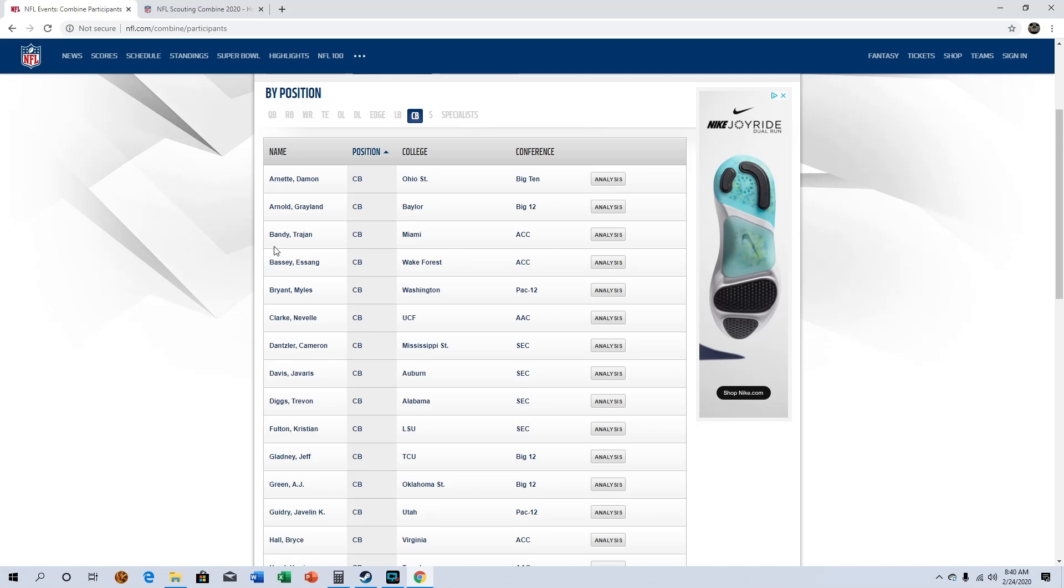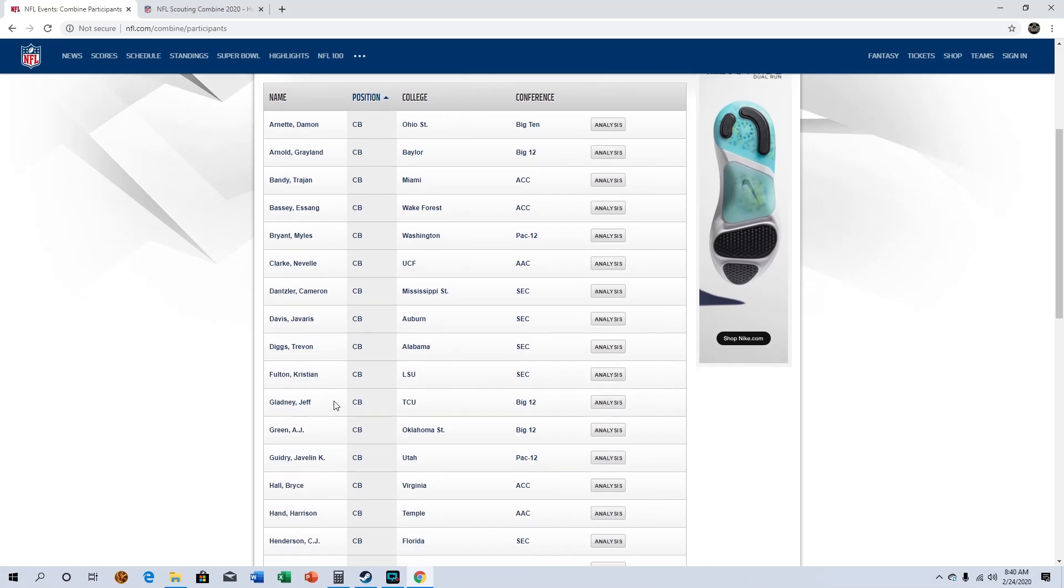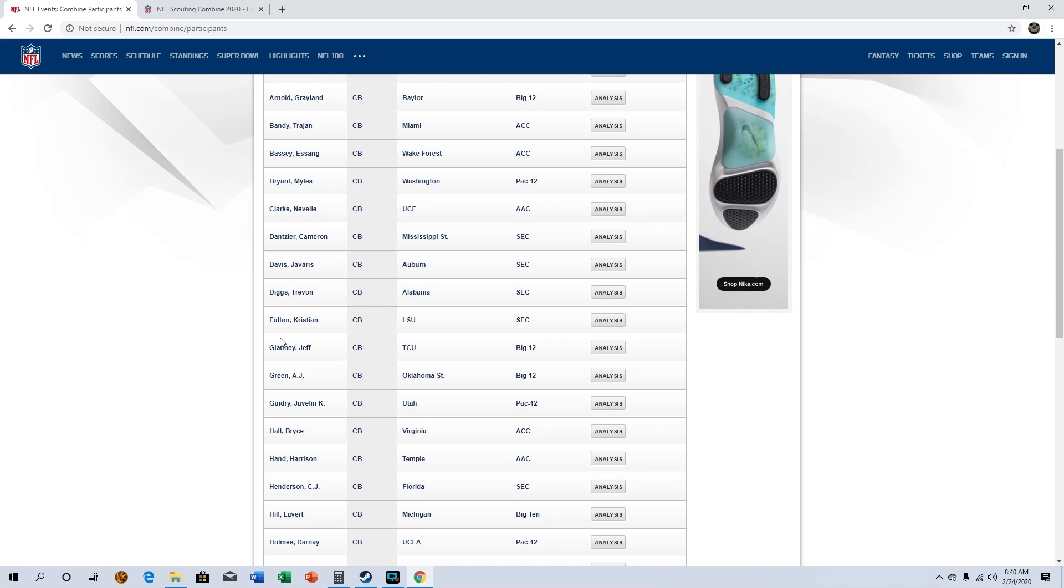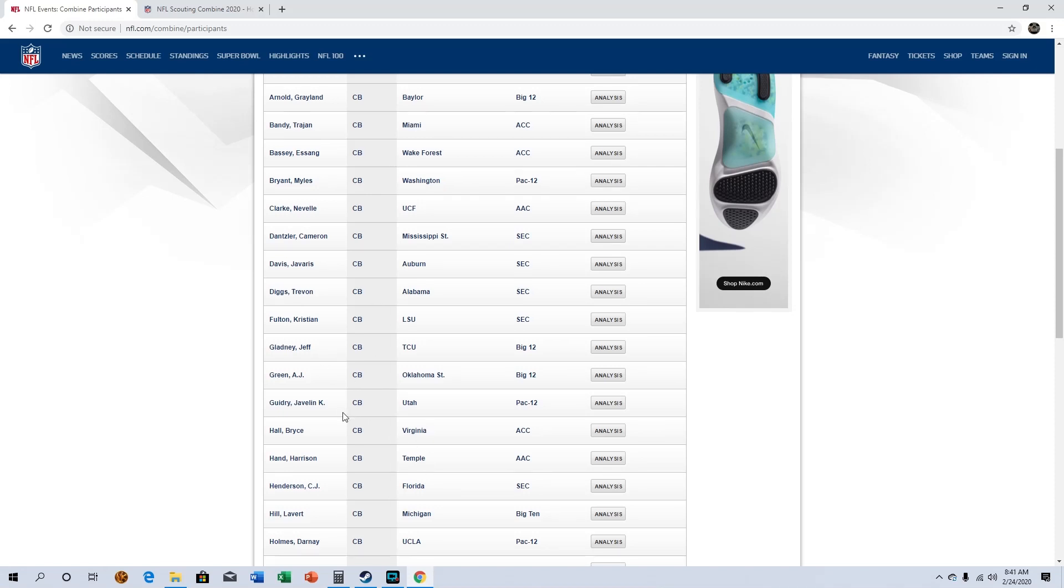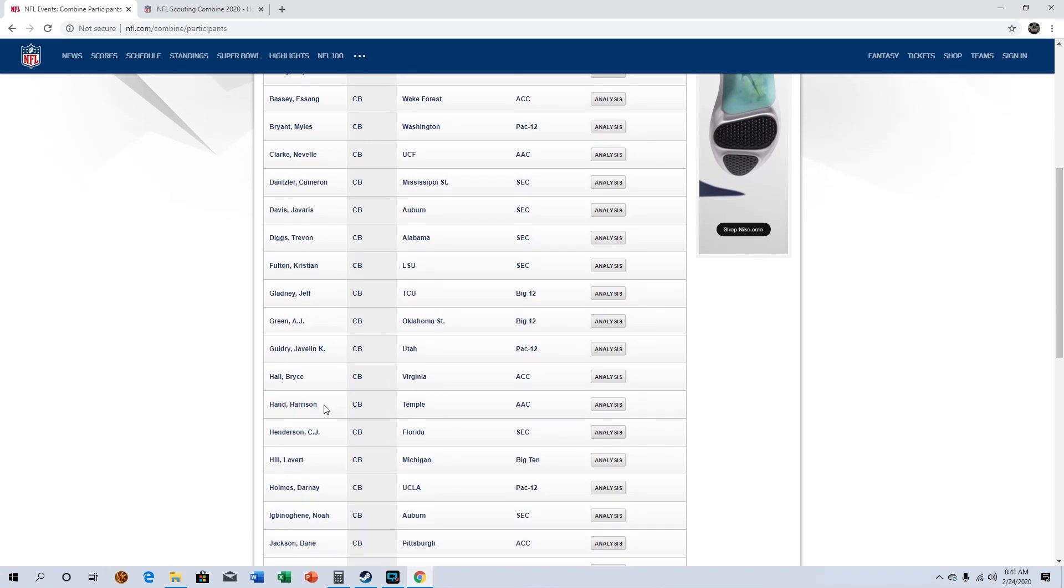Mainly because film is really hard to find on defensive backs and sometimes the drills can really help kind of paint the picture of what you're looking for. Some positions, the drills really aren't that important to me especially like running back. But even running back, certain drills are important. But defensive back it's really important to me because I need to see how well they turn and stuff like that. Yeah. Trevon Diggs out of Bama. Kristian Fulton, he's getting a lot of attention but I kind of think he has a potential to kind of slide a little bit. But I guess we'll see, hopefully he has a good day at the combine.